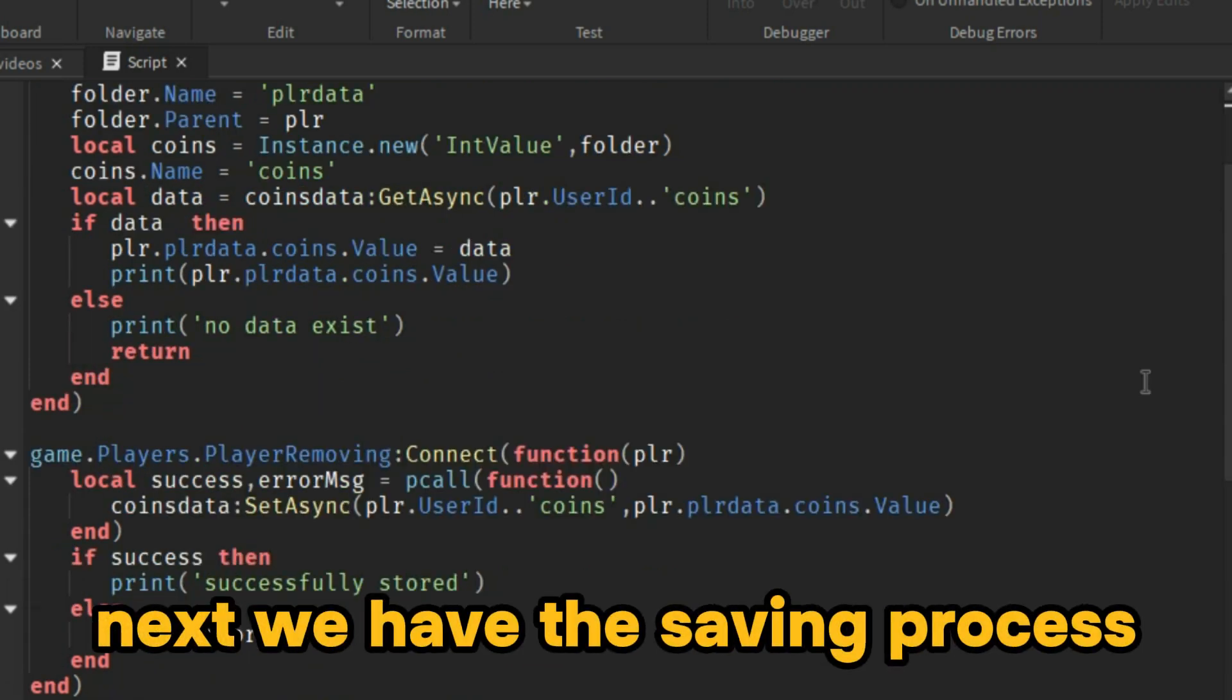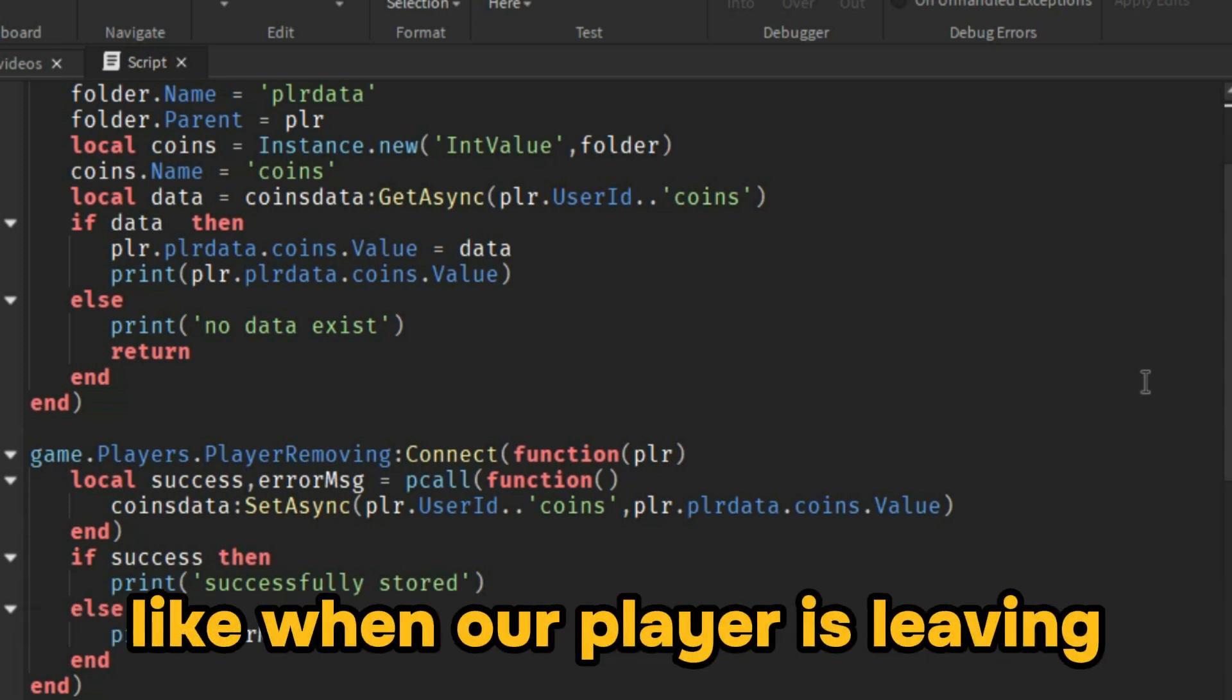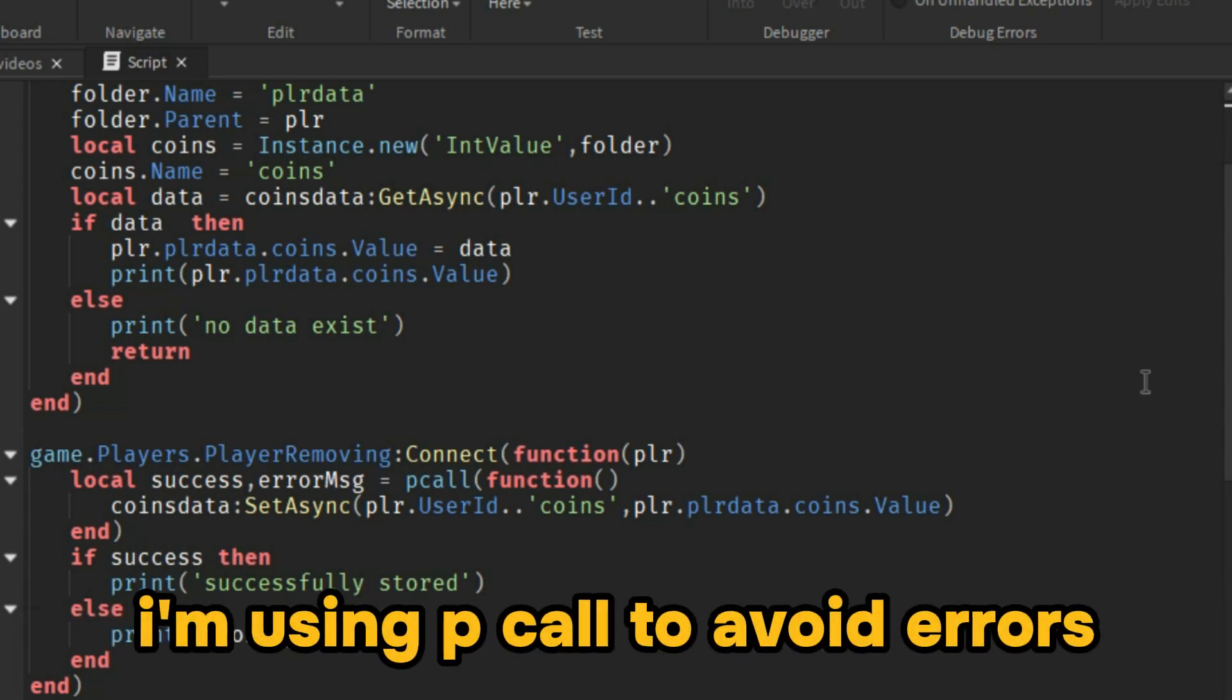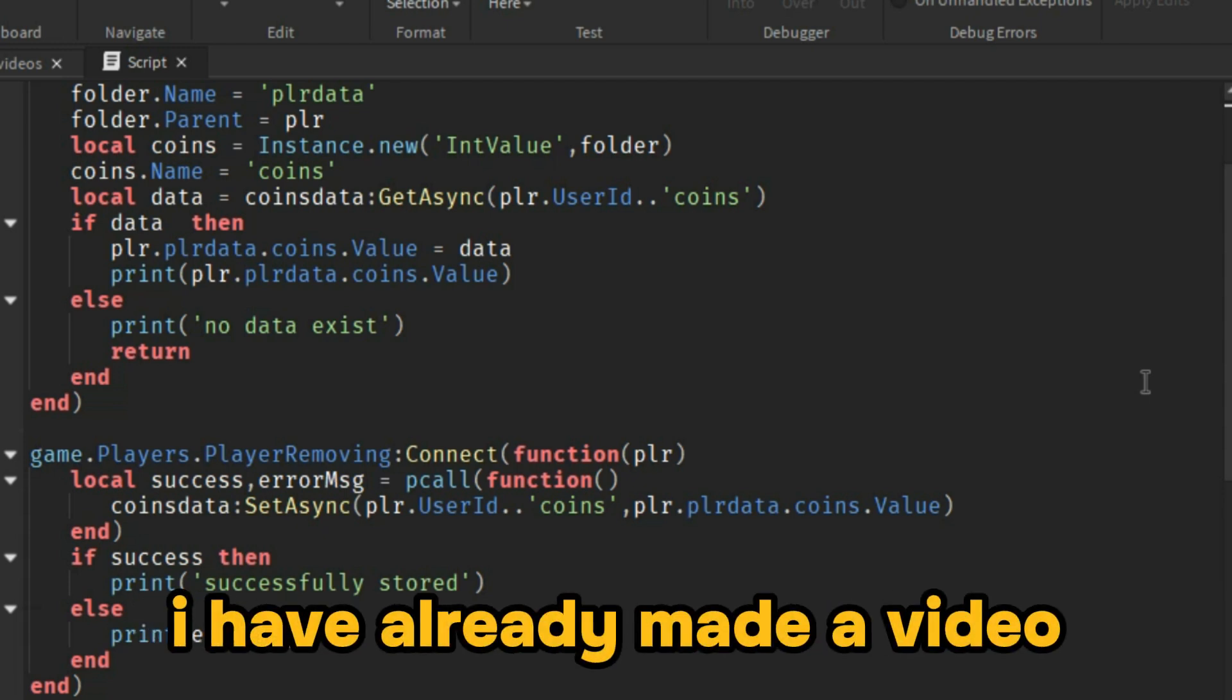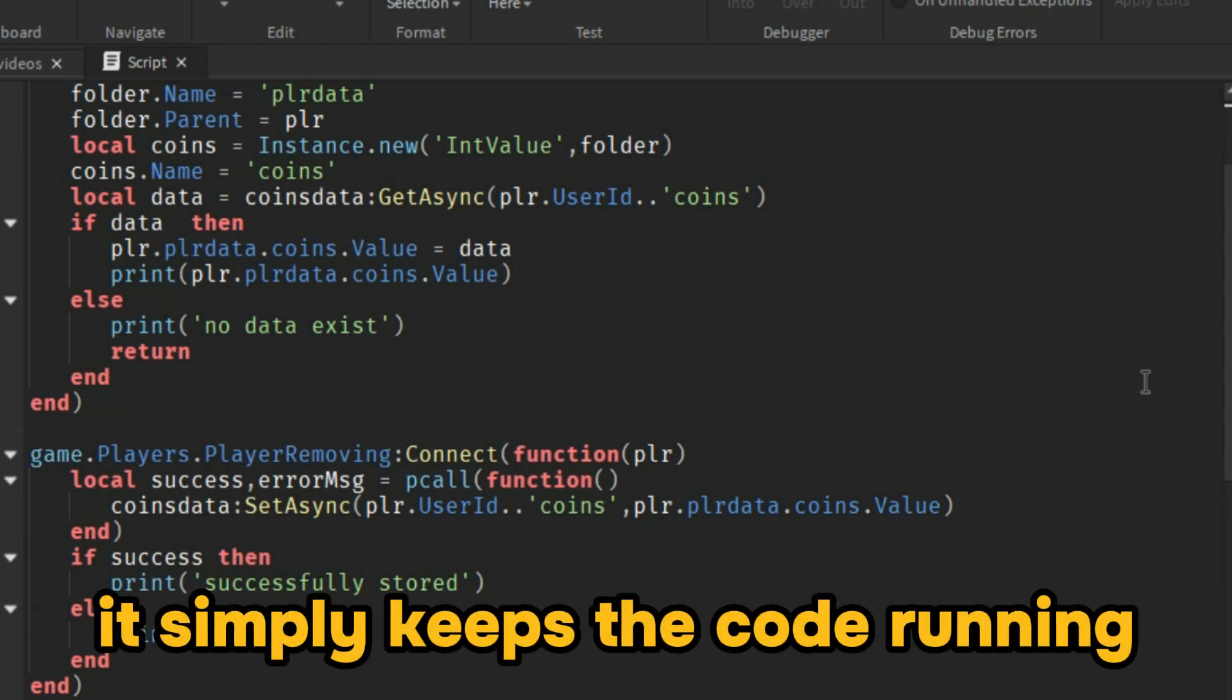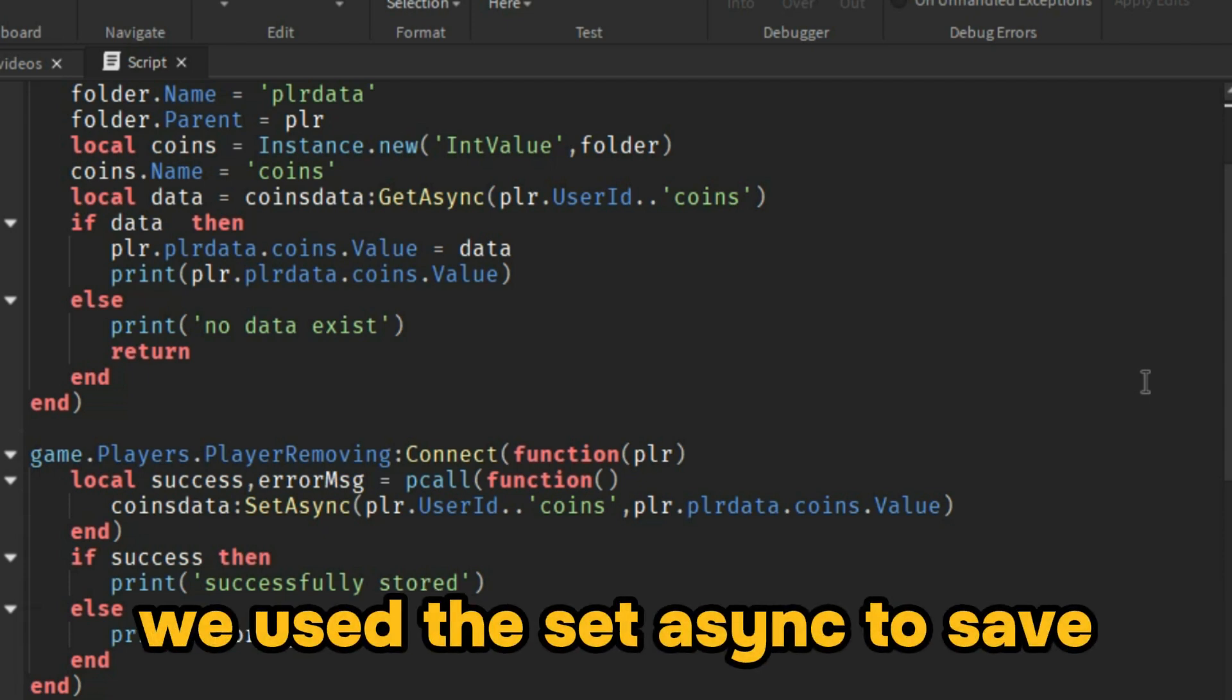Next we have the saving process. We are using the player removing event, when our player is leaving. To save the data, I'm using pcall to avoid errors. I have already made a video about it. Feel free to check. It simply keeps the code running even if there are errors.